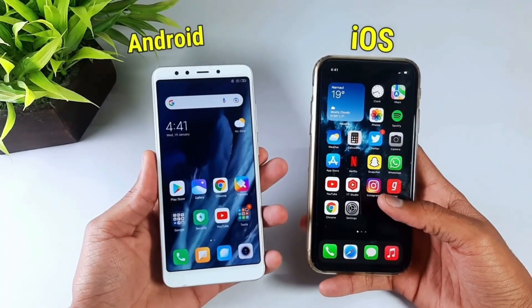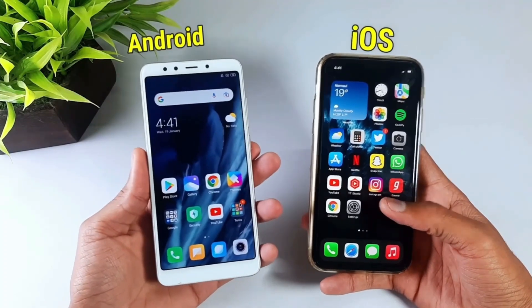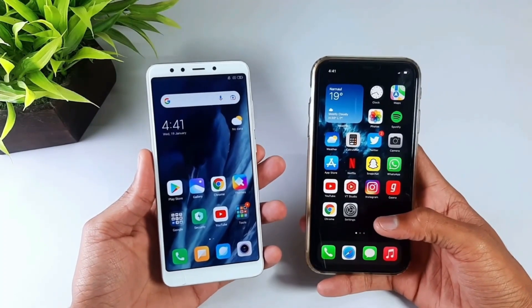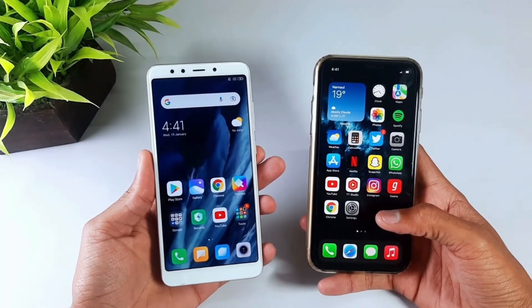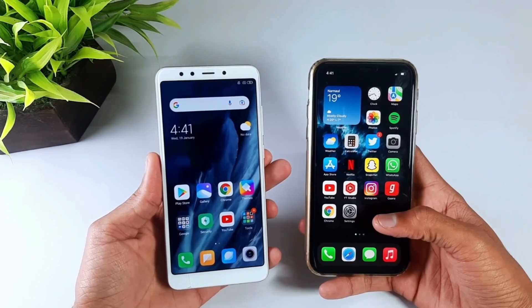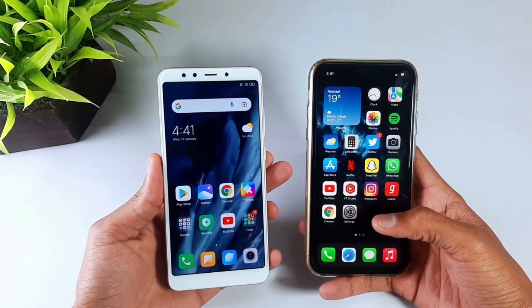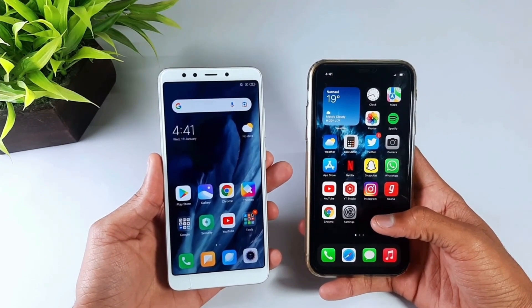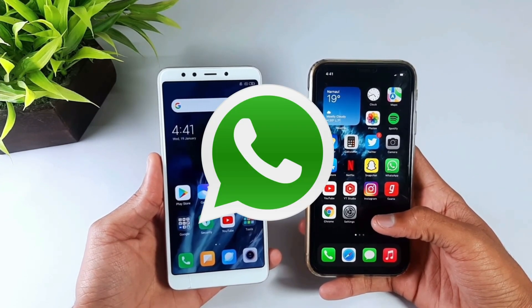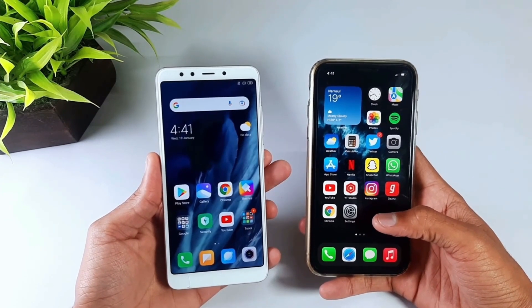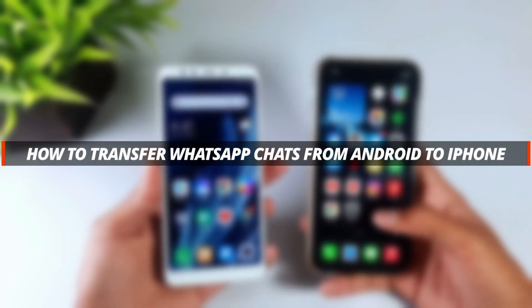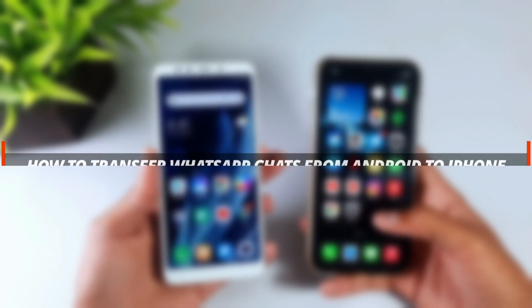Hello guys, welcome to iMobi YouTube channel. If you recently switched from Android to iPhone, then you must be searching for how to transfer your data. So in today's video I'll discuss how you can simply transfer your WhatsApp data from your Android to iPhone.